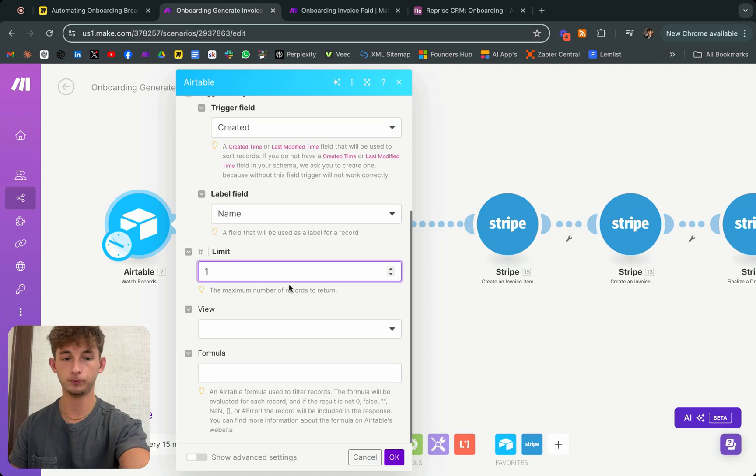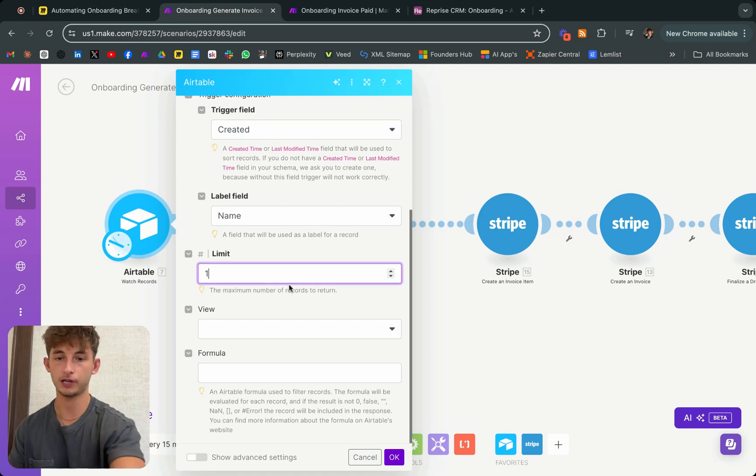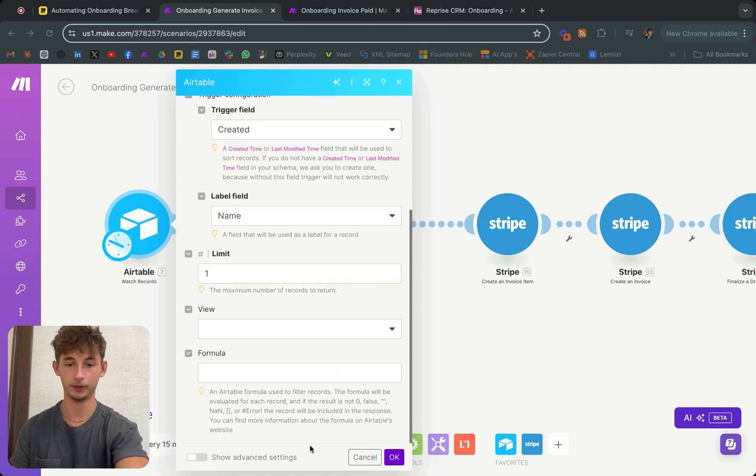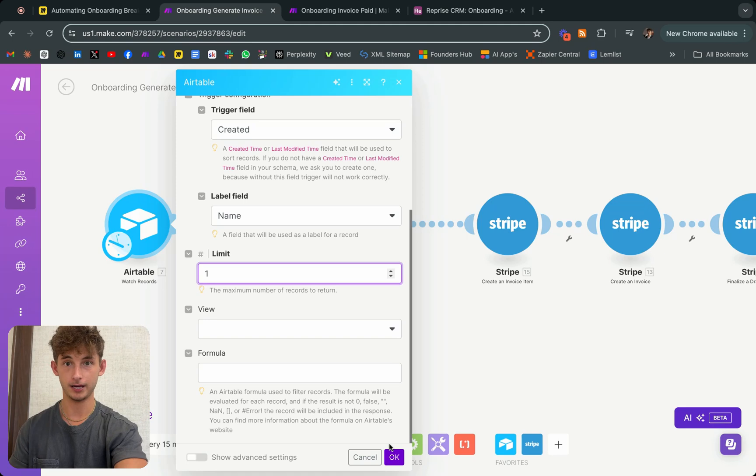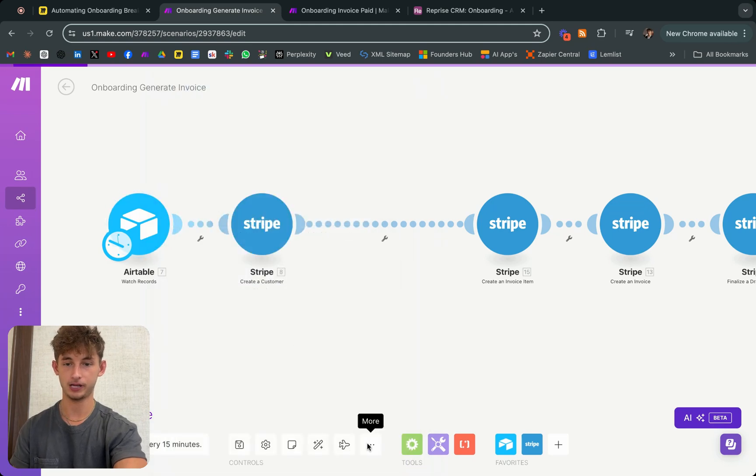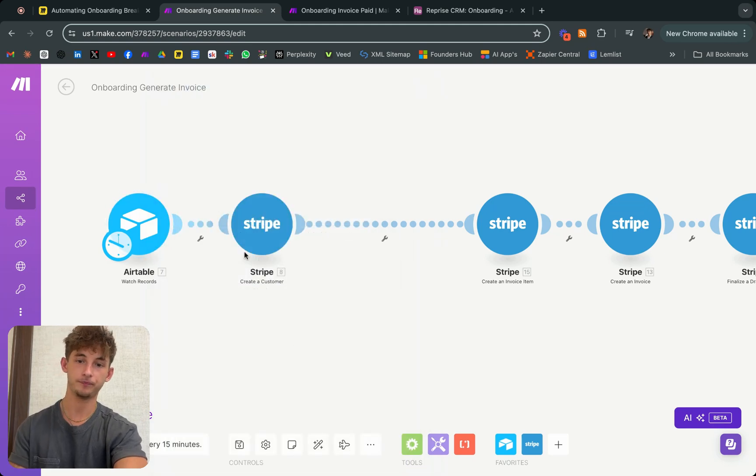We'll go back to our automation, and the limit, we'll just do 10 or we could actually even do one or two, because we're not going to be onboarding more than one person at a time, more than likely, depending what type of business you have.